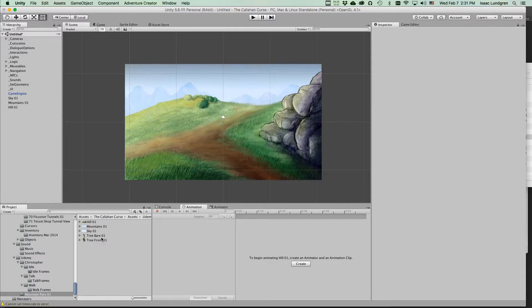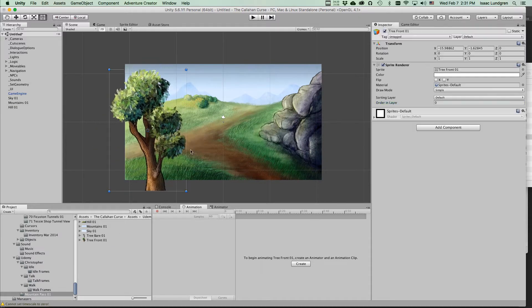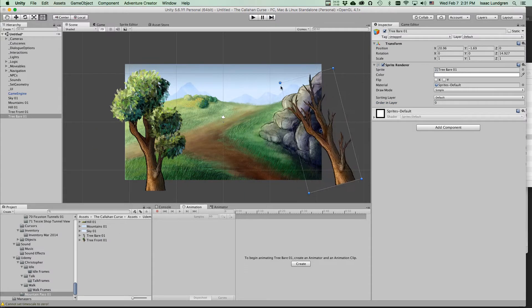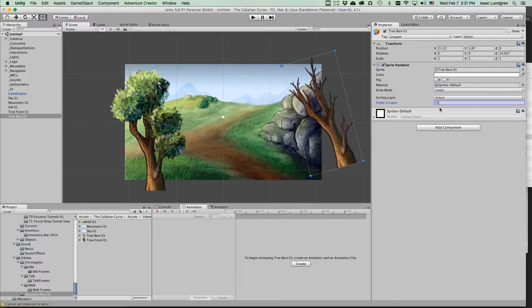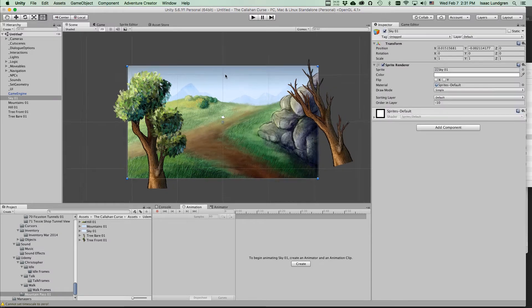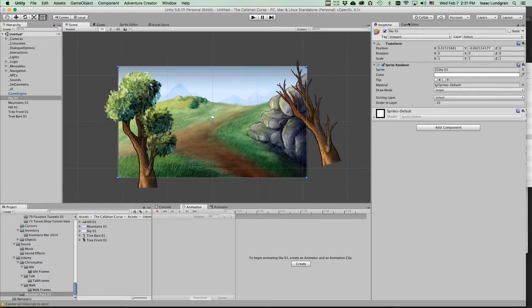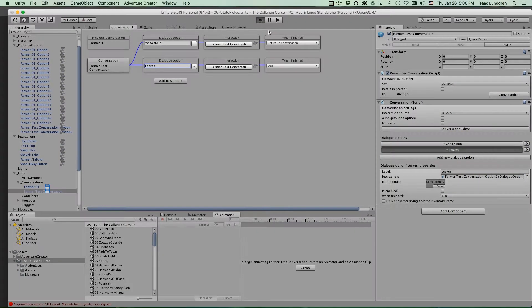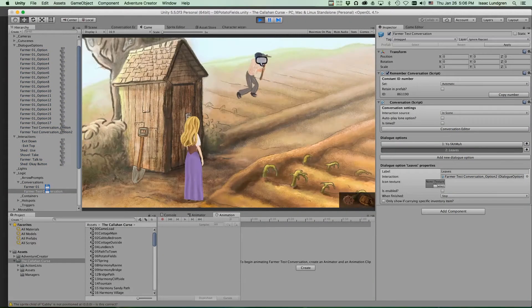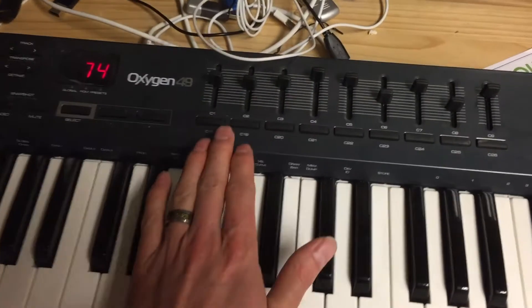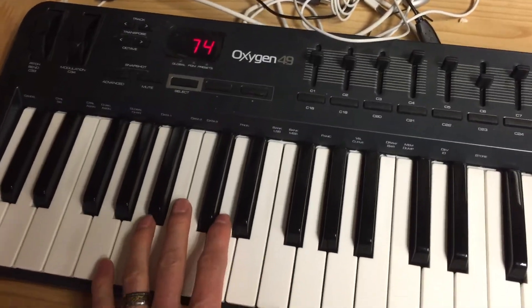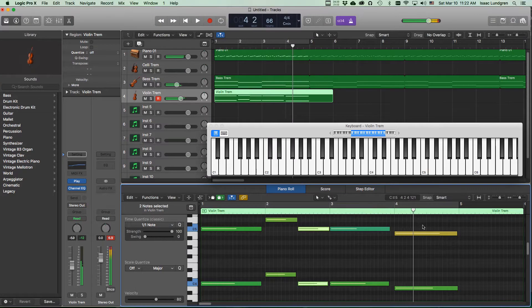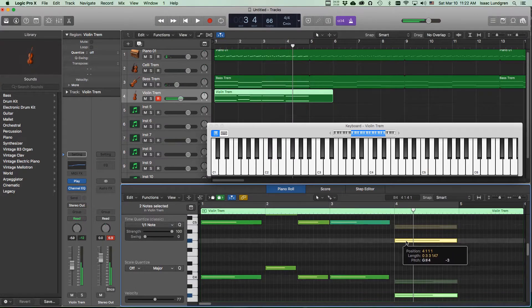I'll introduce you to the Unity game engine and the artist-friendly game toolkit Adventure Creator, where you can learn how to bring all of your game assets together and start programming your scene without knowing how to type a single line of code. In fact, you can program the entire game without typing a single line of code.